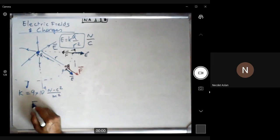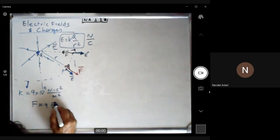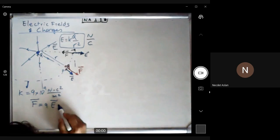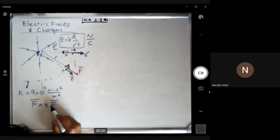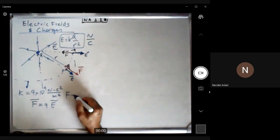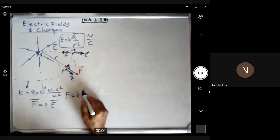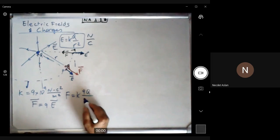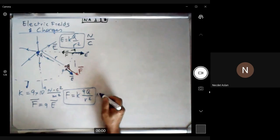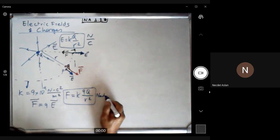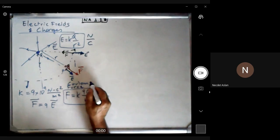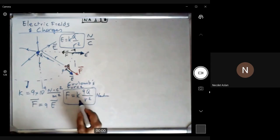The relationship between force and electric field is F = qE. If you multiply the electric field by the small charge q, you get the force in Newtons. The force can also be written as F = k·q·Q / r², which is Coulomb's force — the same Coulomb force learned in high school.